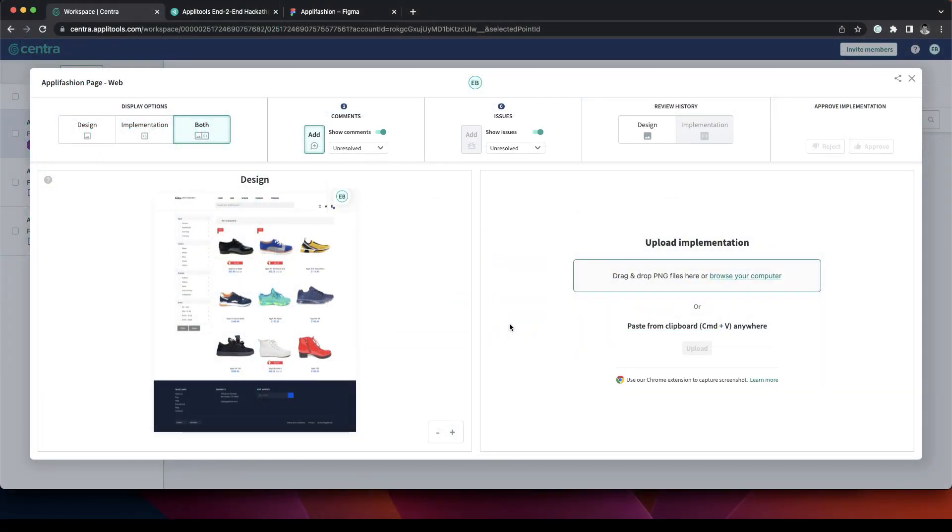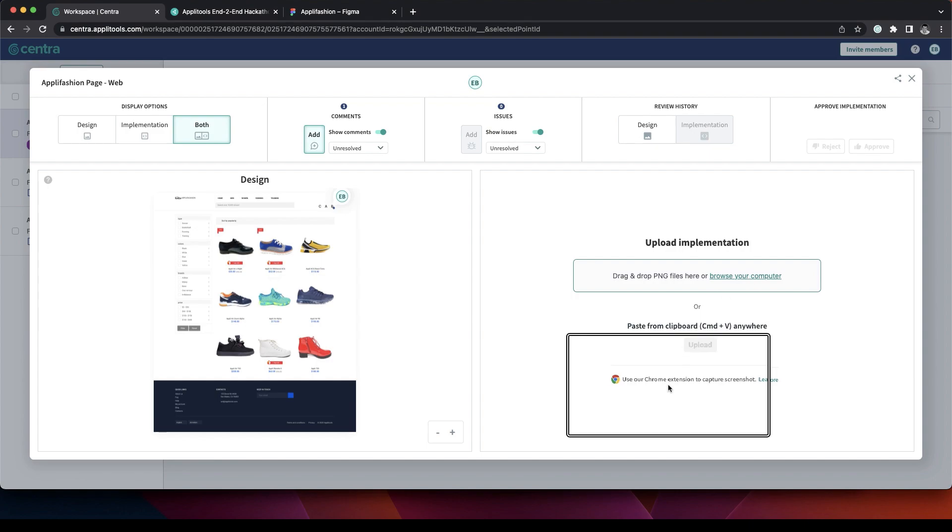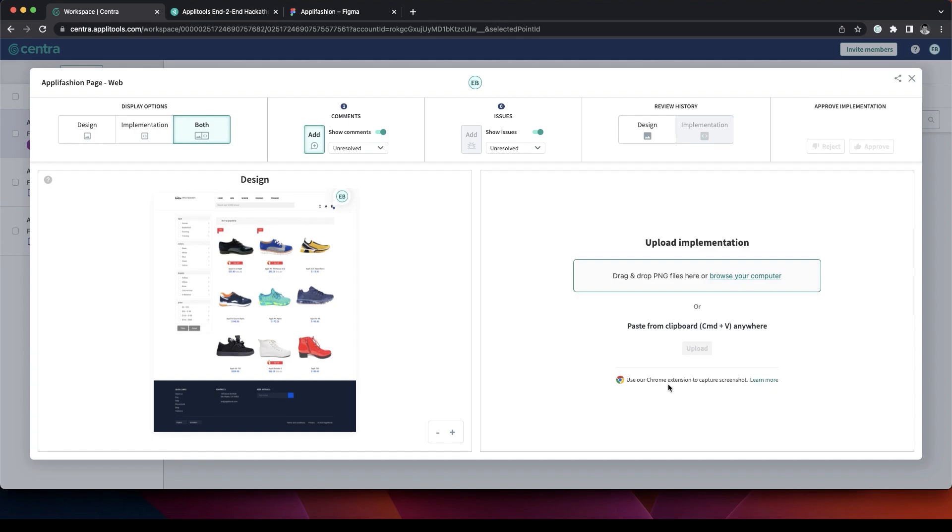Now let's add implementation. We can either drag and drop or upload from our computer or we can use our Chrome extension to grab a full page screenshot of the application and paste it here. So let's do that.